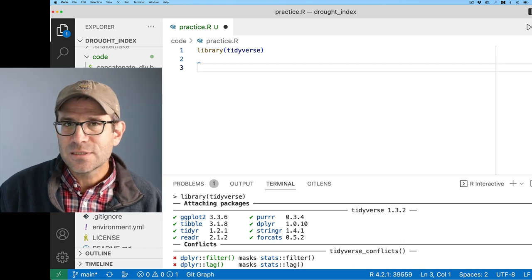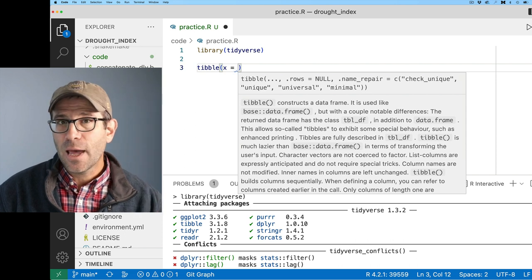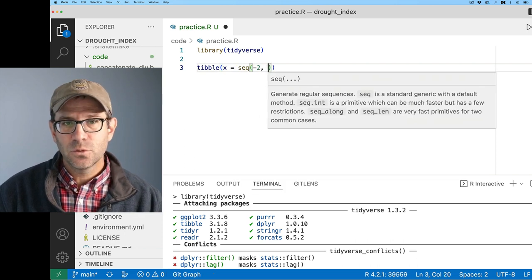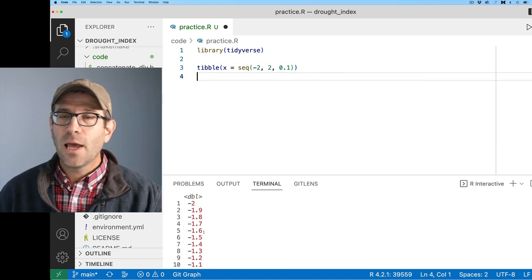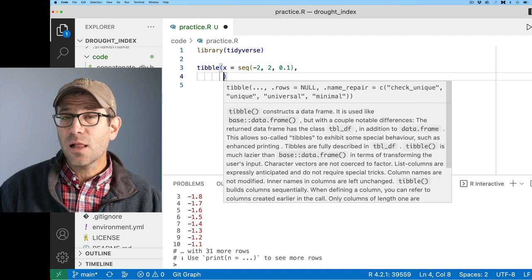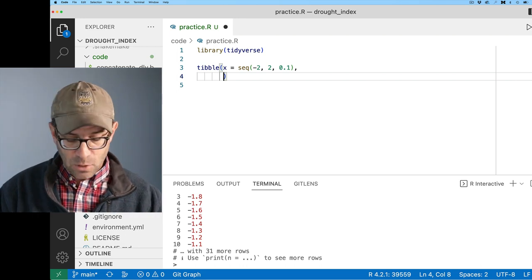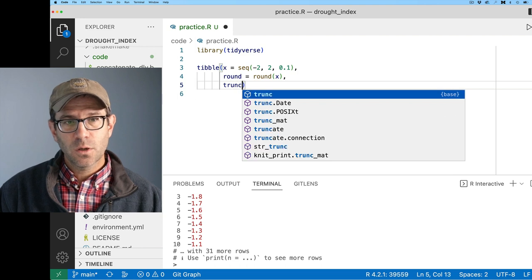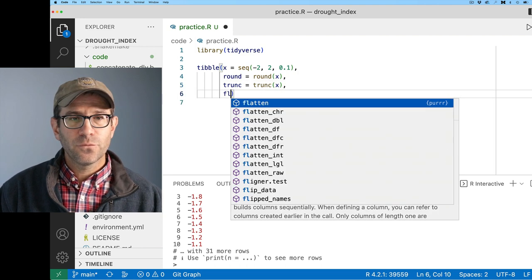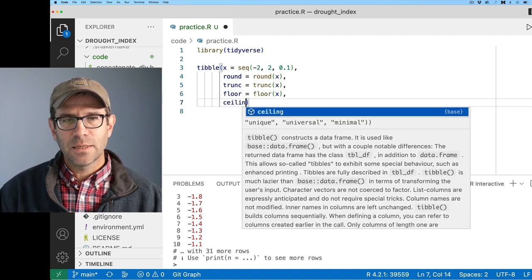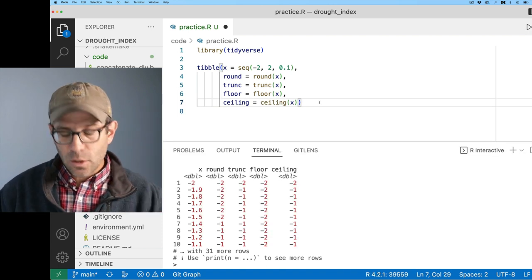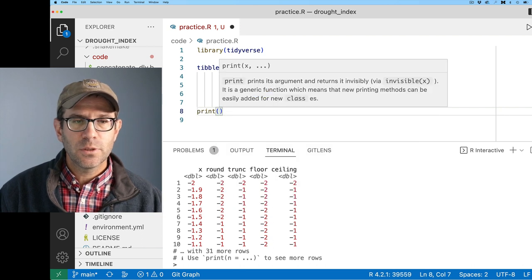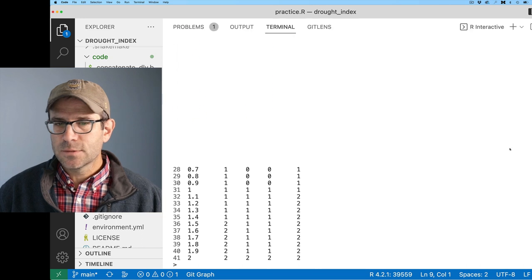So that's what we're going to do in today's episode. Before I dig into that, what I want to do is share with you a little bit about how R does rounding and the different functions available in R to carry out these rounding procedures. R has at least five different approaches to rounding a floating point number.